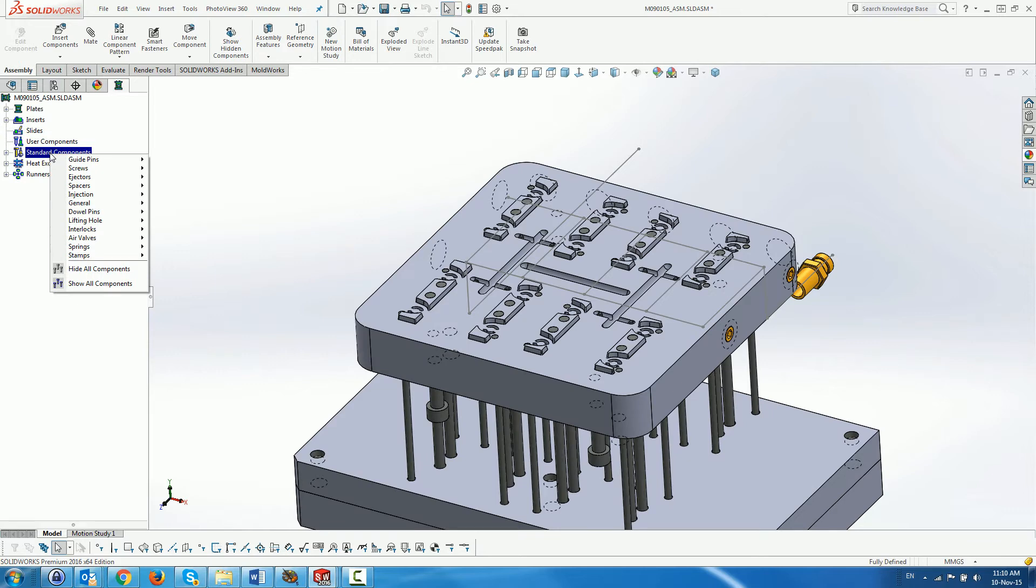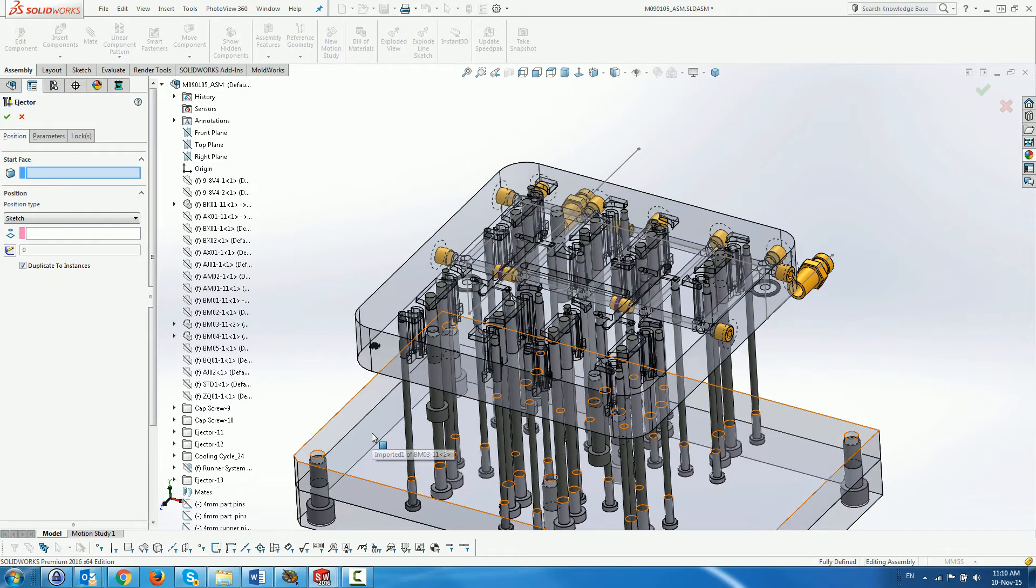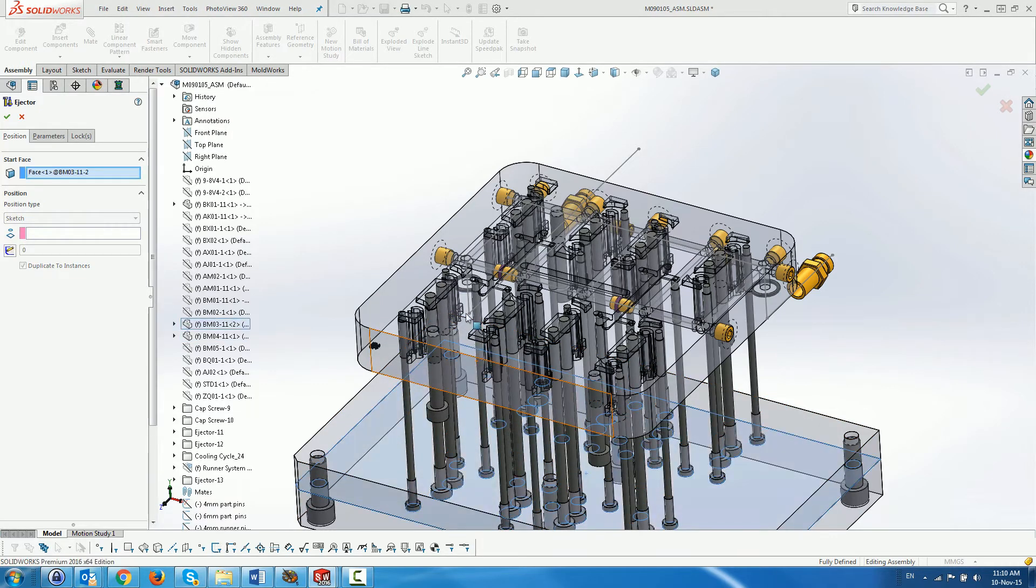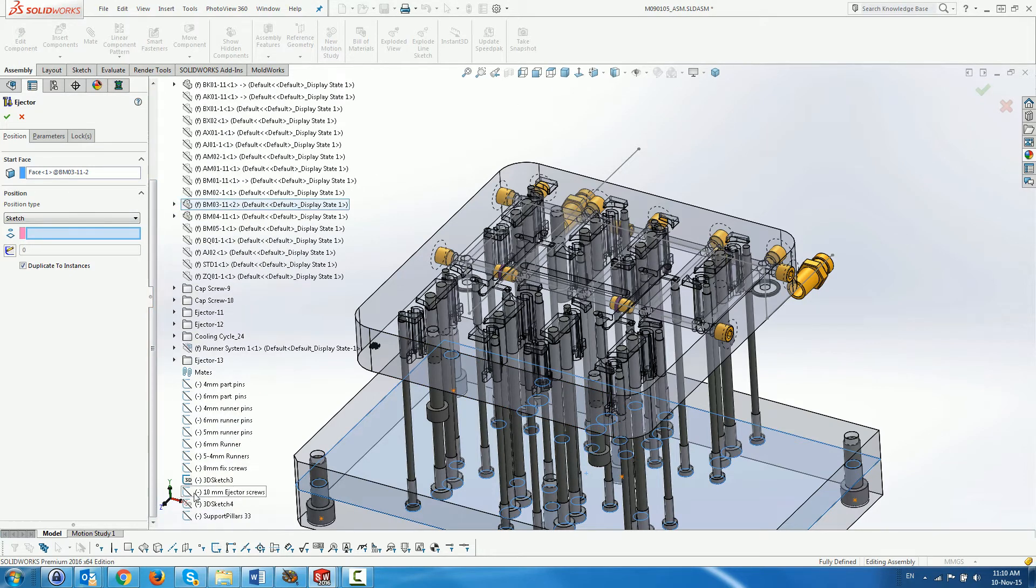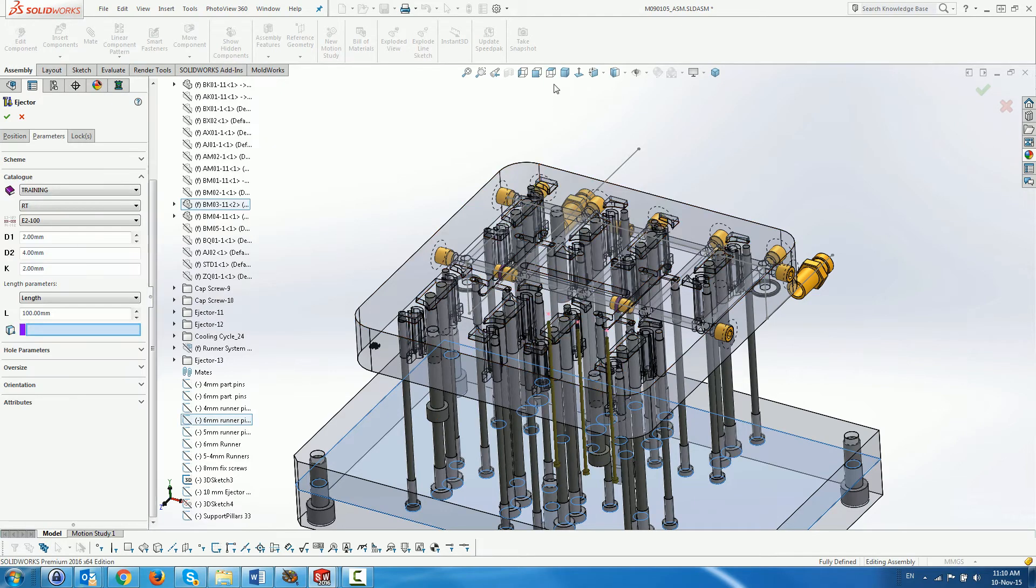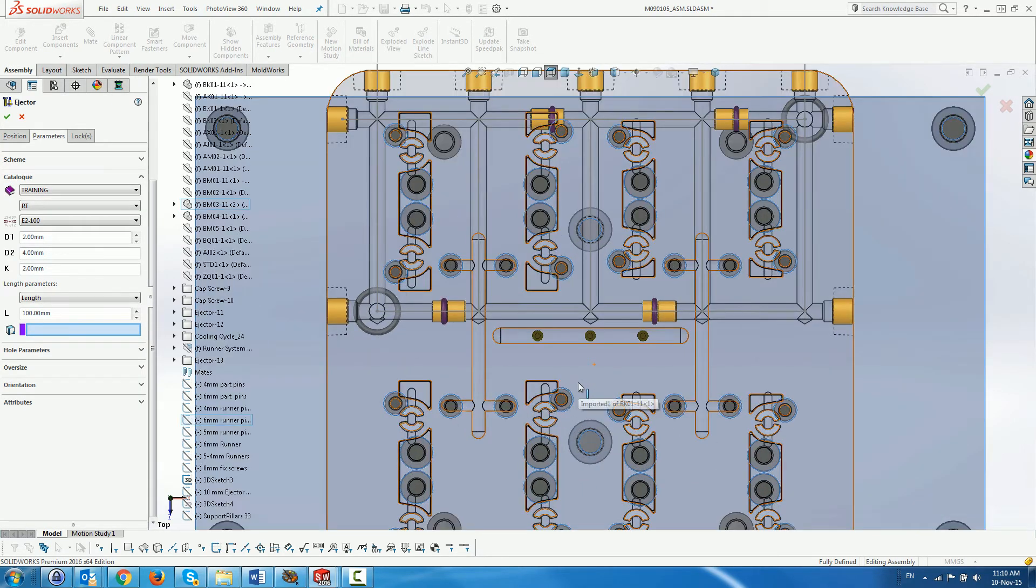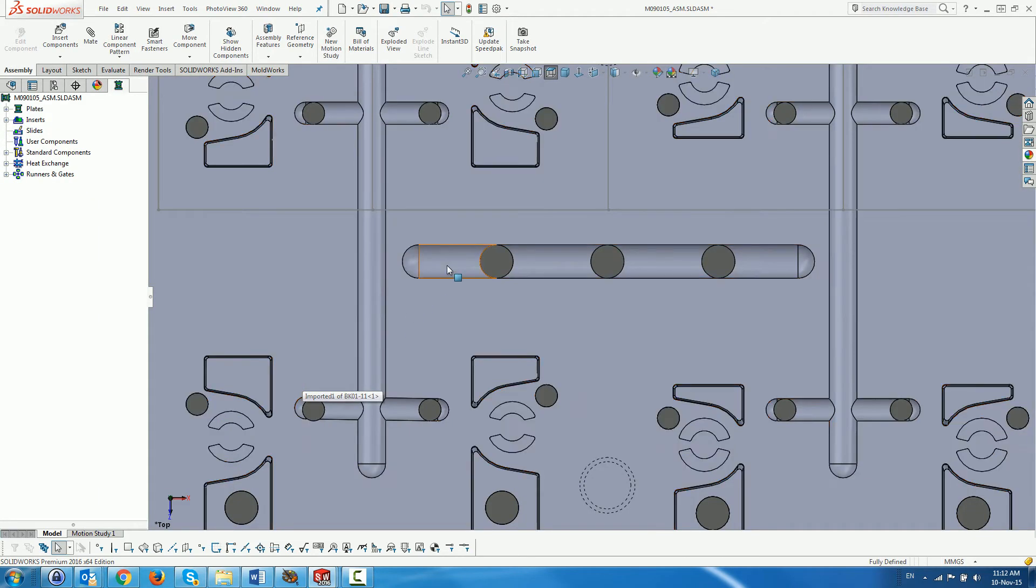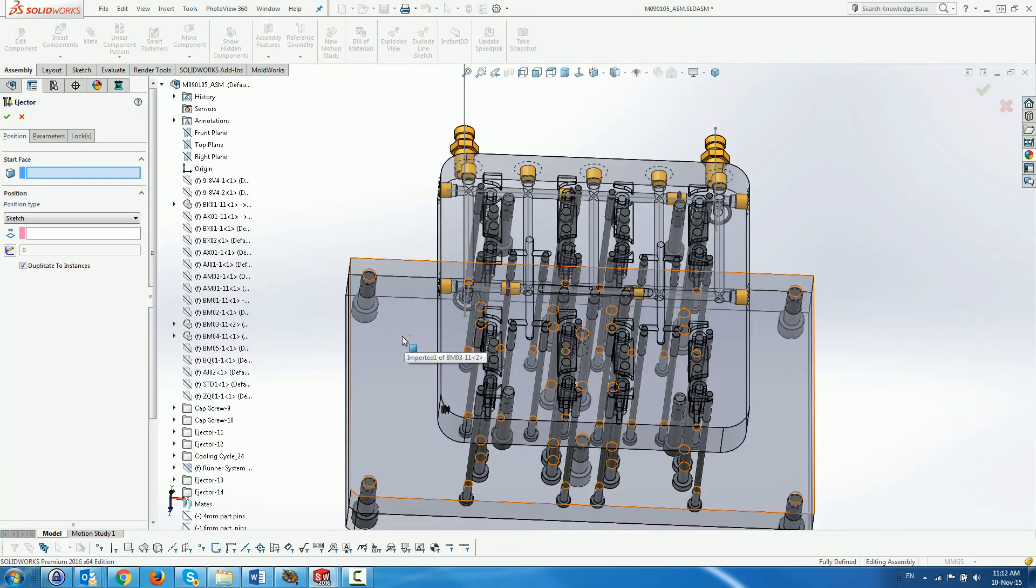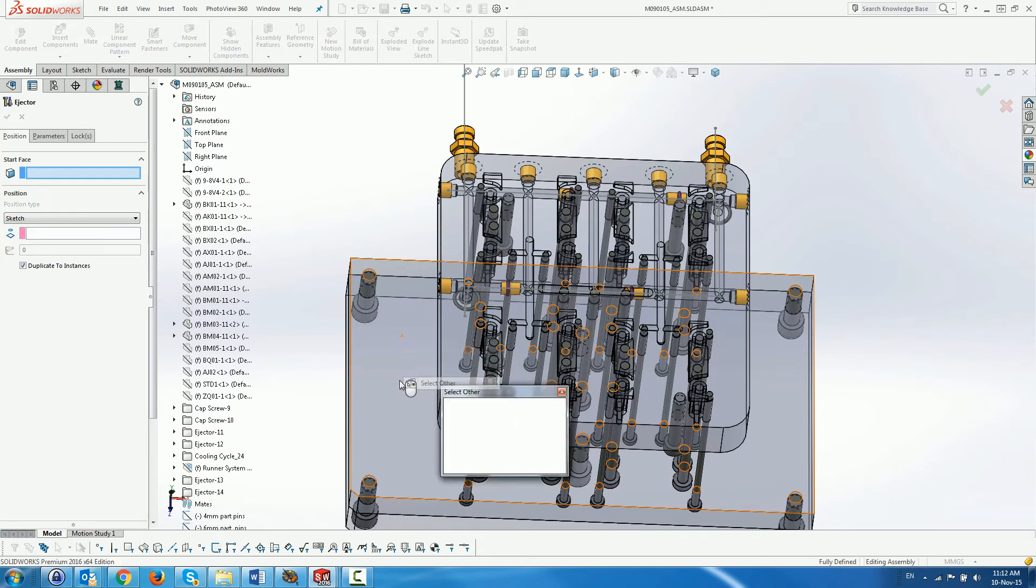Next, we add the ejectors for the middle runner in the same manner.